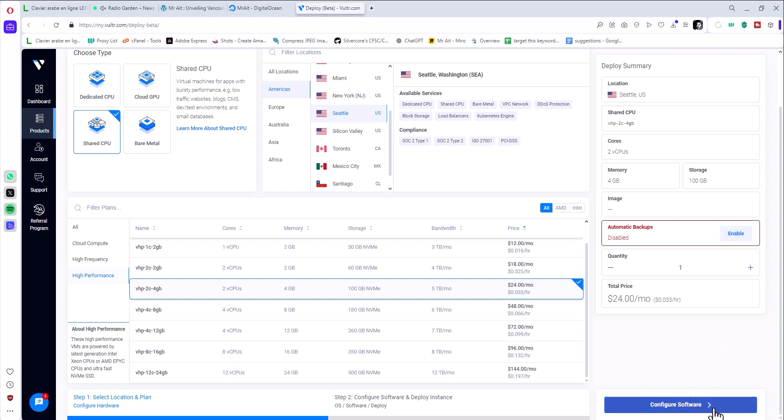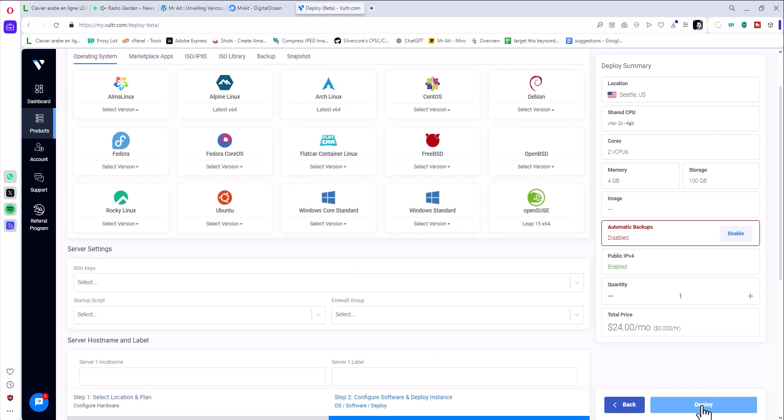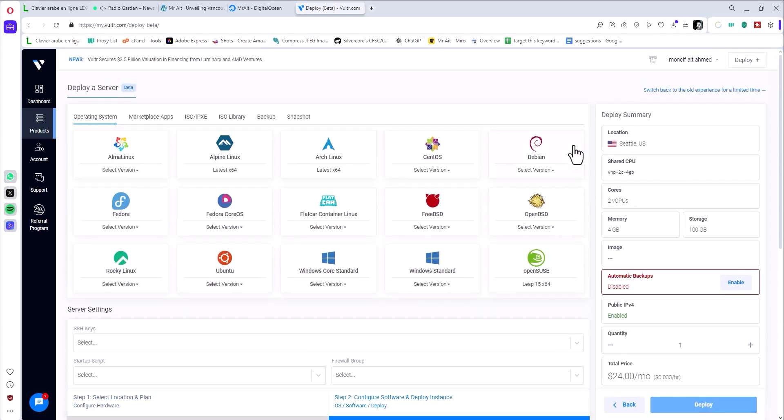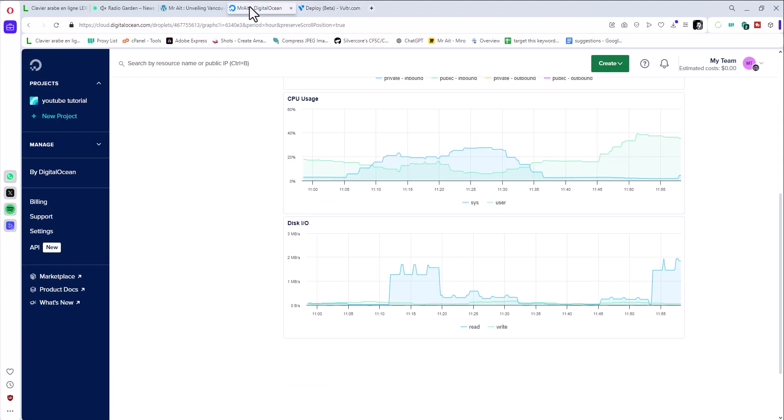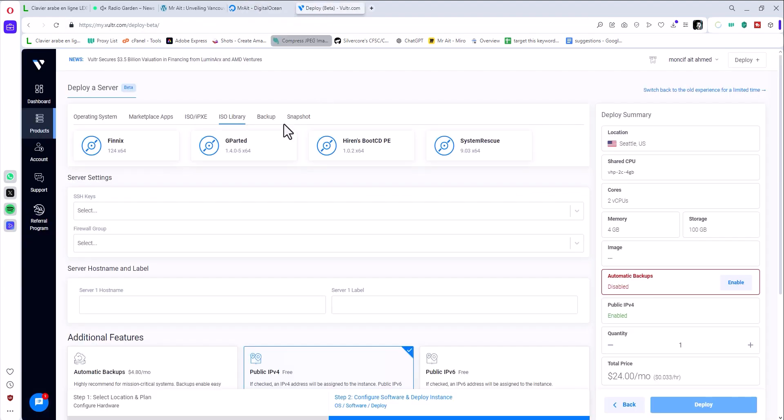Now it's the important part. I just started using Vultr. I don't know exactly how to upload or use my own ISO file, my own Windows. With Digital Ocean it was a straightforward, easy process, but in Vultr I don't know how to use it or how to do it.